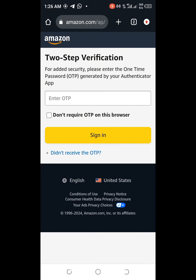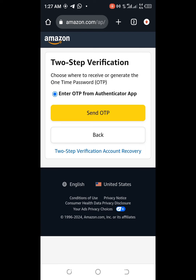You don't have the authenticator app, so what you do is click on the part that says 'Didn't receive code.' You'll see it says it didn't receive the OTP. There's an option to click 'Send OTP,' but that would also require you to get the OTP from the app — which you don't have. So instead, tap on the part that says 'Two-step verification account recovery.'